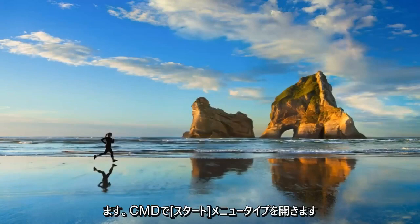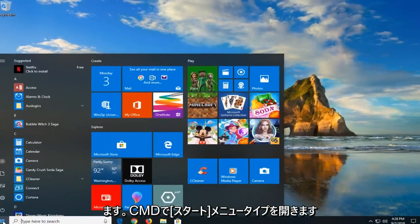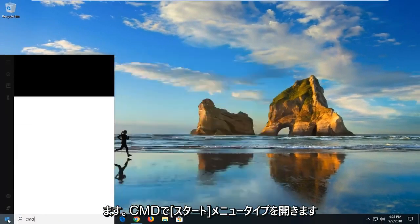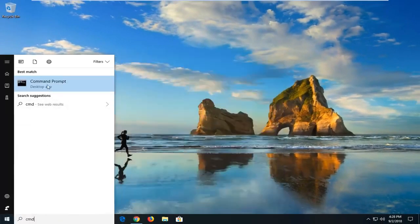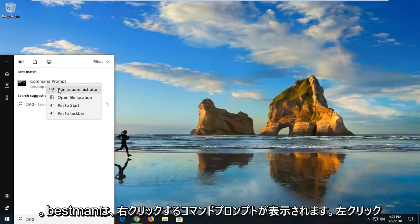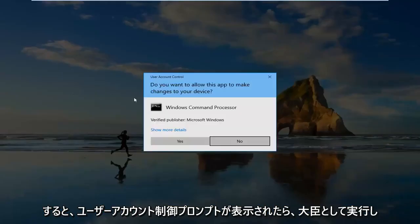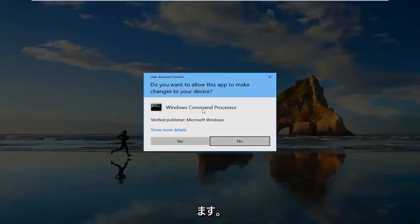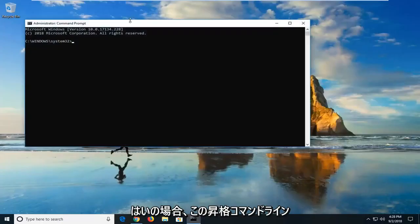Open up the start menu, type in CMD. Best match should come back with command prompt. You want to right click on it. Left click on run as administrator. If you receive a user account control prompt, left click on yes.